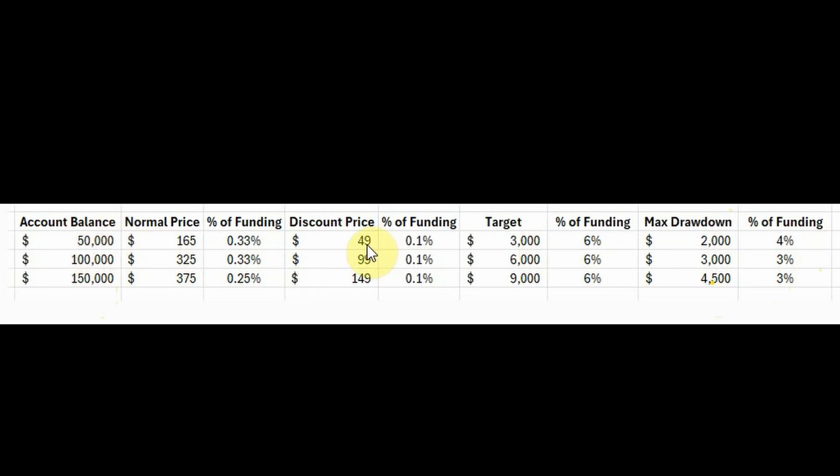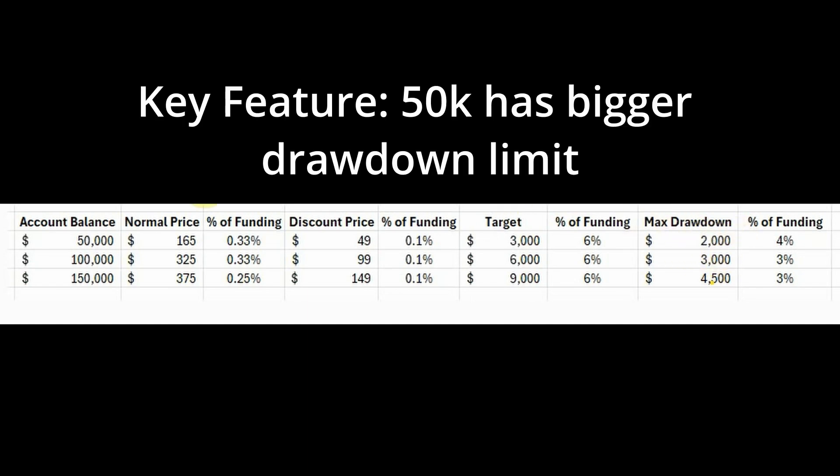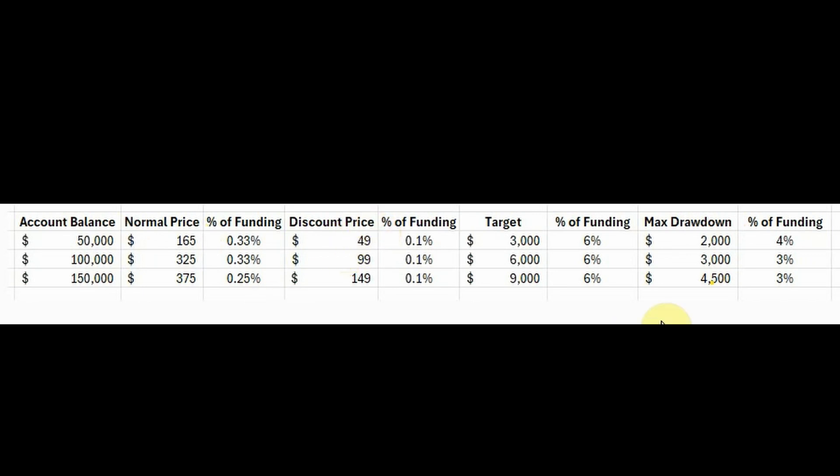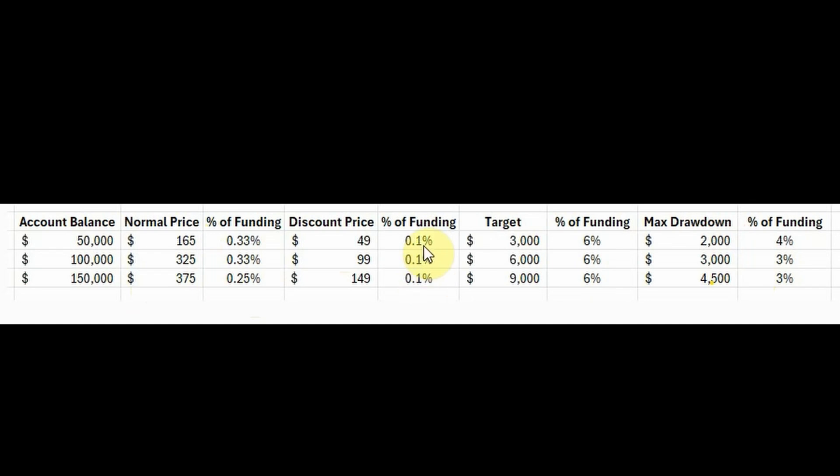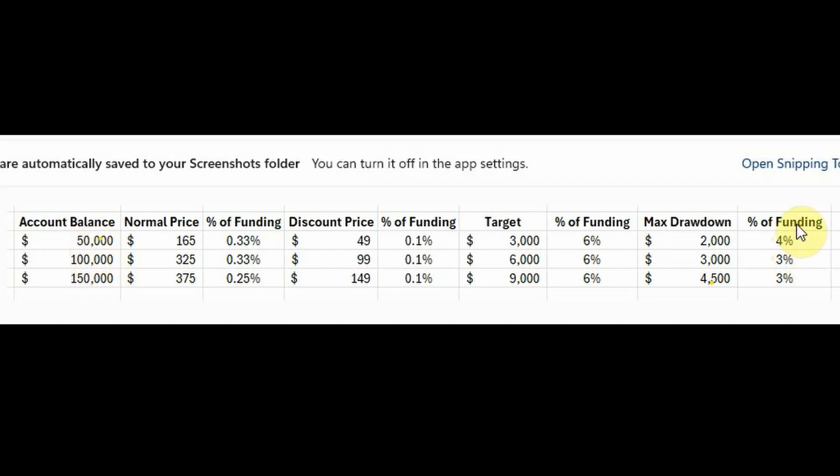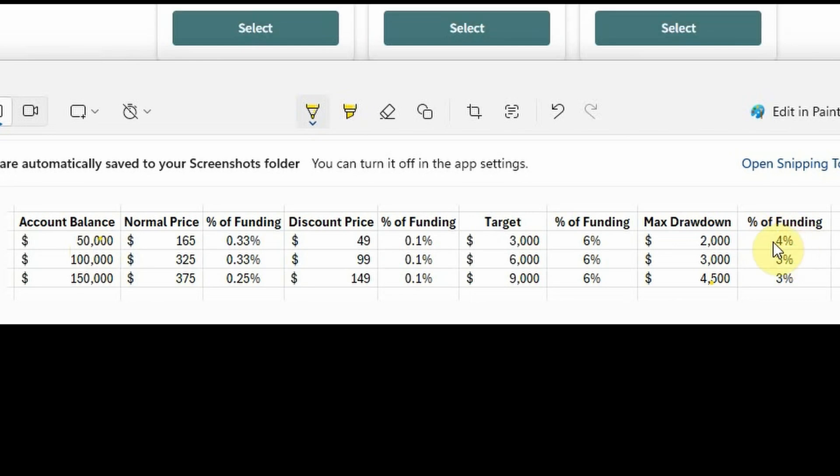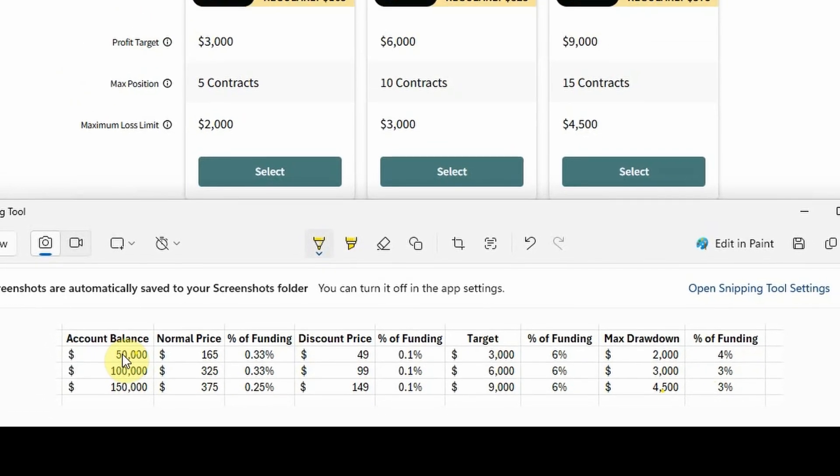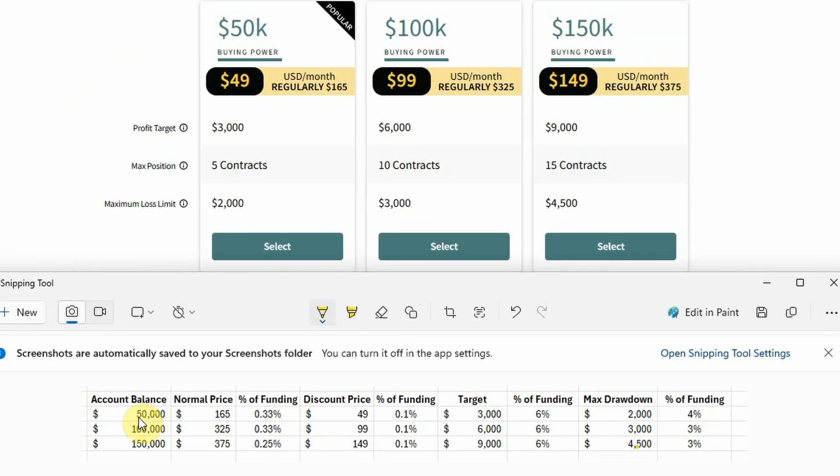So right now, the best value, in my opinion, would be the 50K, purely because the max drawdown is the hardest part of the challenge. And the less likely you are to hit that max drawdown, the more likely you are to actually get funded. Right now, it's all at 0.1% of the total account balance, meaning they're all effectively the same price. So to have that extra drawdown of 1% max drawdown, I'm going to be selecting the 50K challenge.